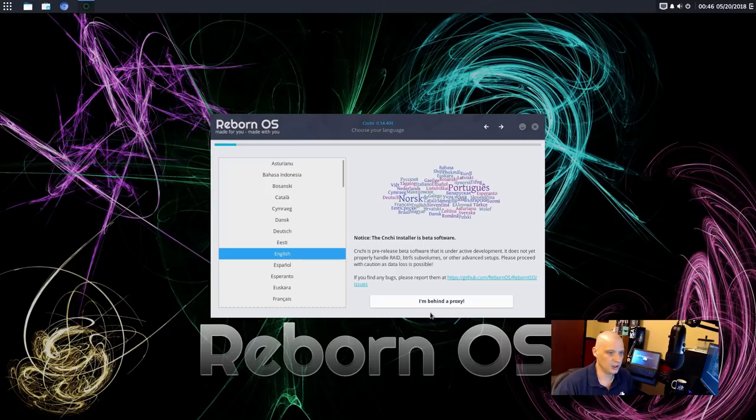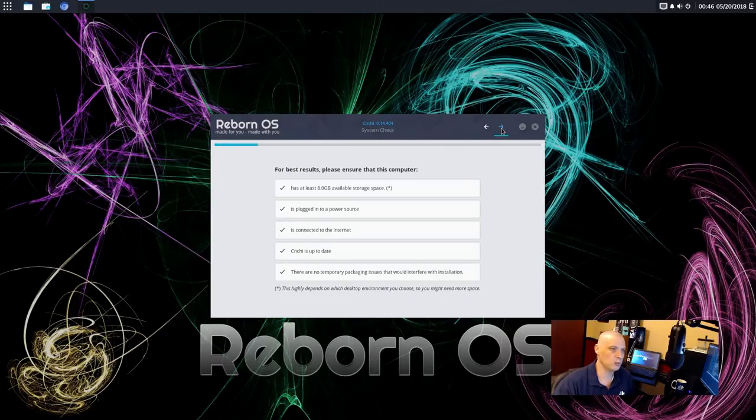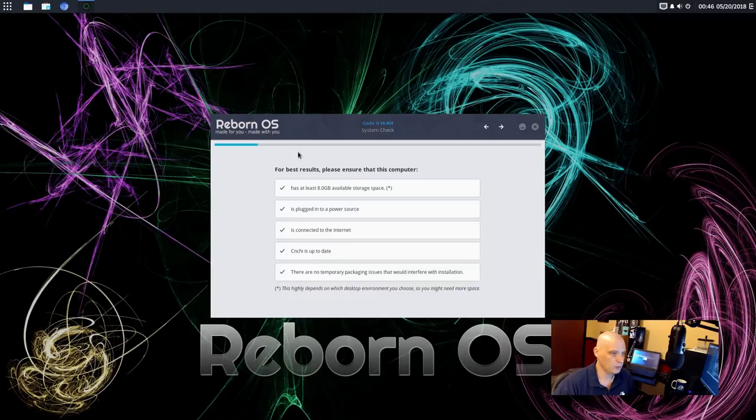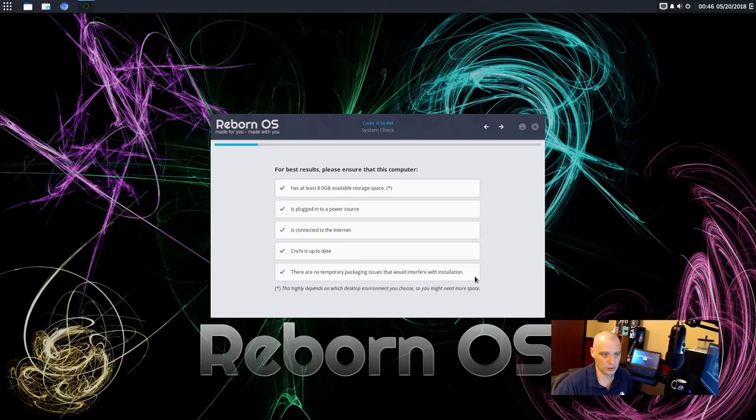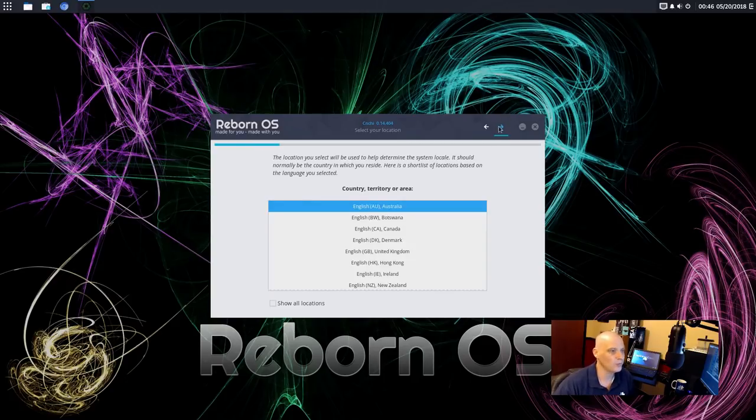All right. English has been chosen for my language. That's correct. I'm just going to click the arrow button to go forward. All right. For best results, we need 8 gigs of space. Checked. Plugged into a power source. Checked. Connected to the internet. Checked. Cnchi is up to date. Checked. There's no temporary packaging issues that would interfere with installation. Checked. So all of this is checked. It looks like it's good to go.